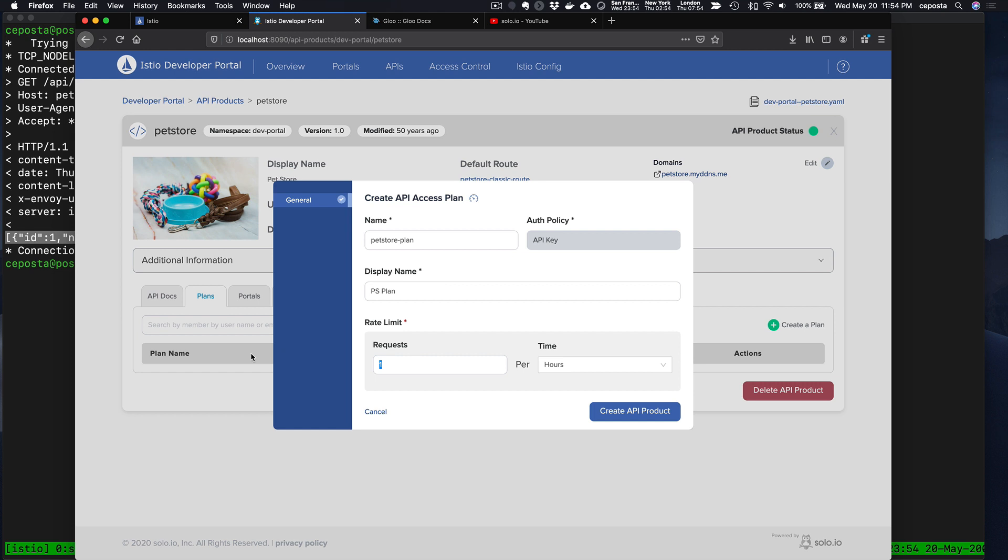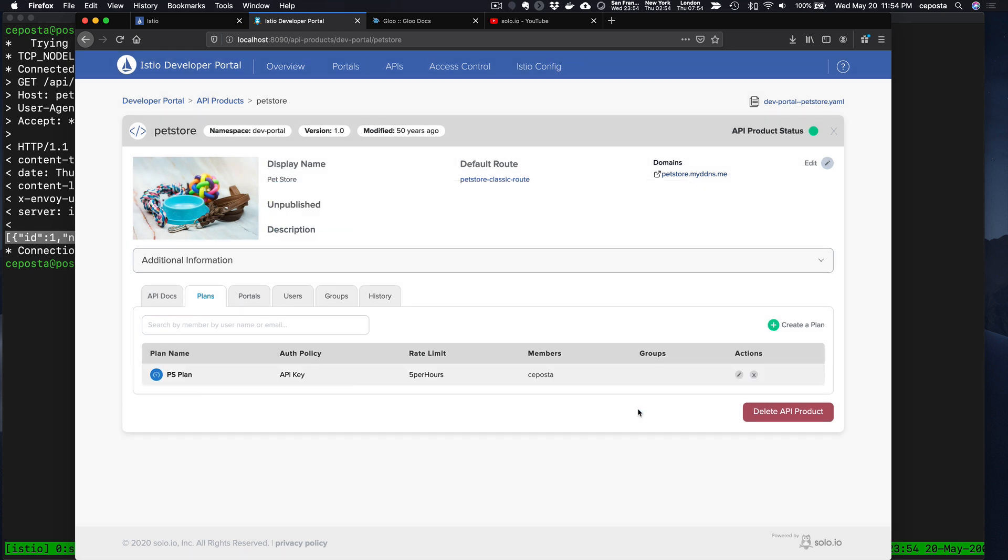We'll say five requests per hour. Click that. Now we have a new plan.